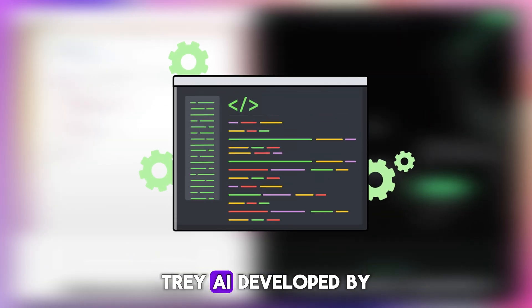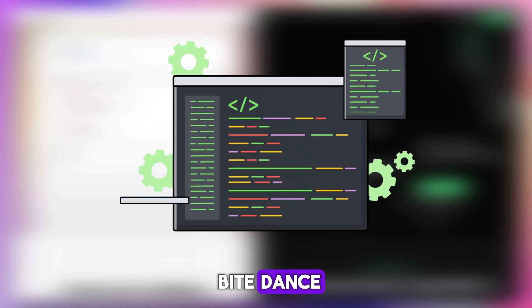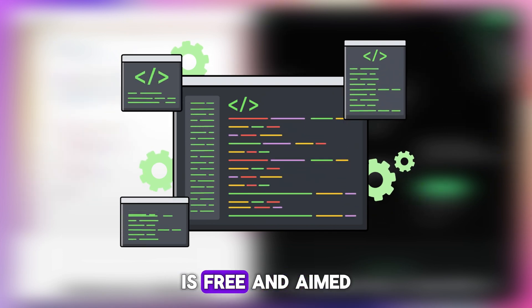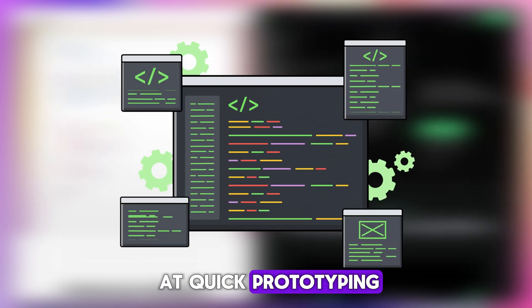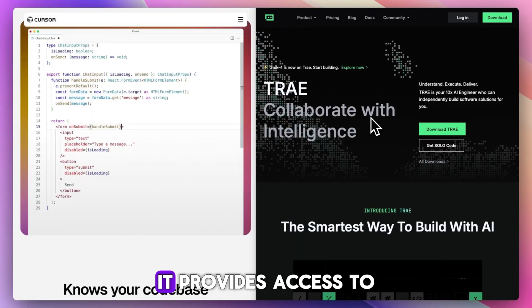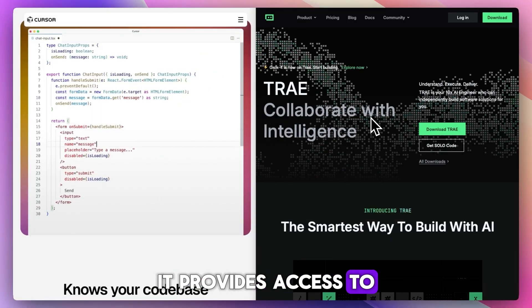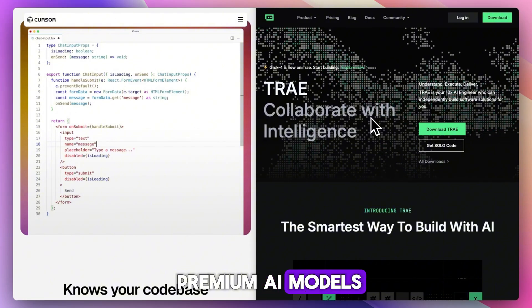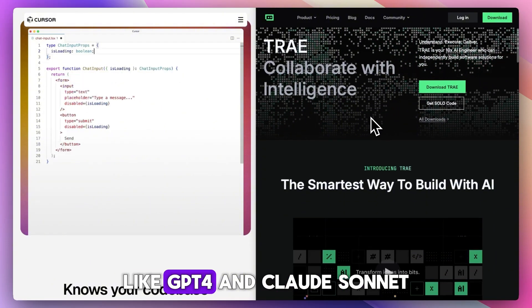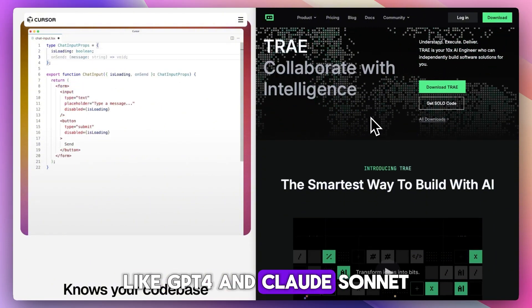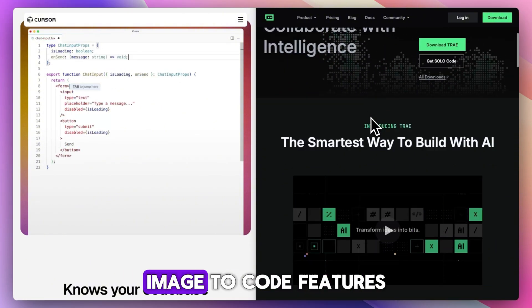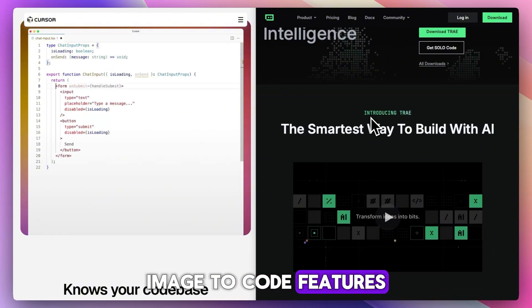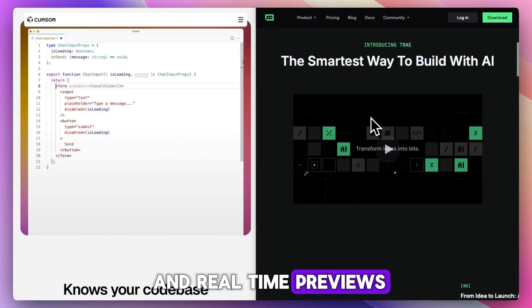Tray AI, developed by ByteDance, is free and aimed at quick prototyping. It provides access to premium AI models like GPT-4 and Claude Sonnet, image-to-code features, and real-time previews.